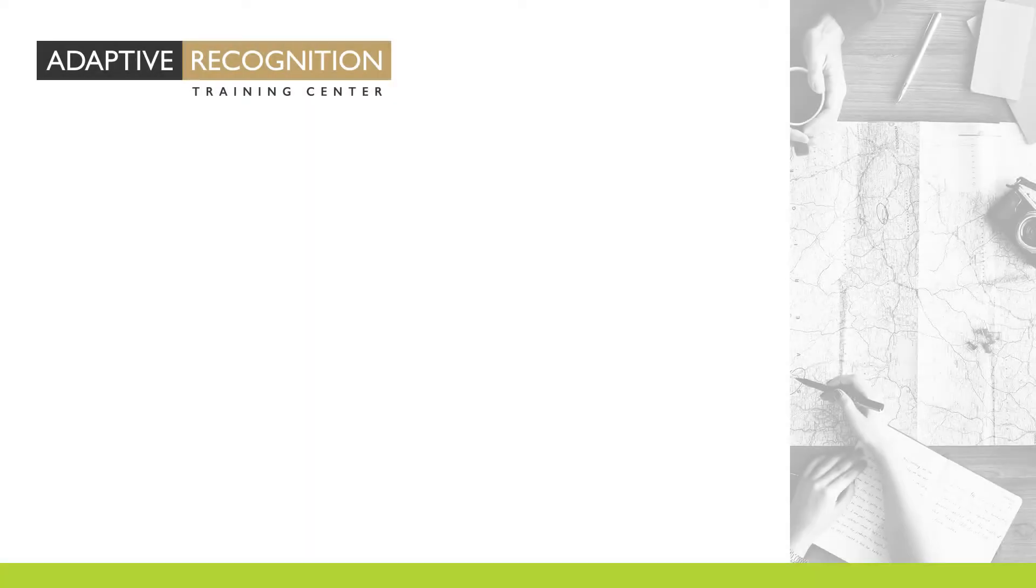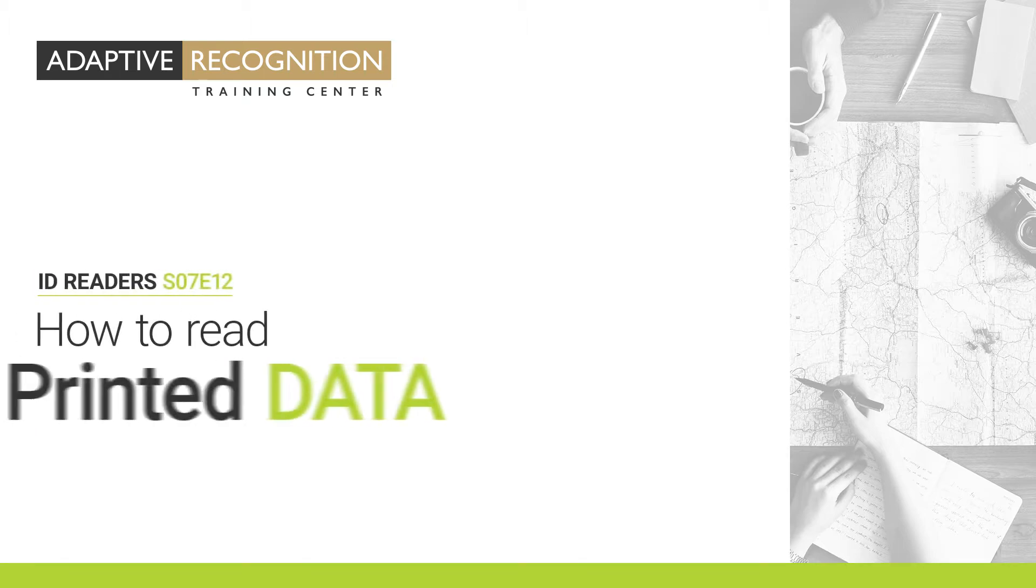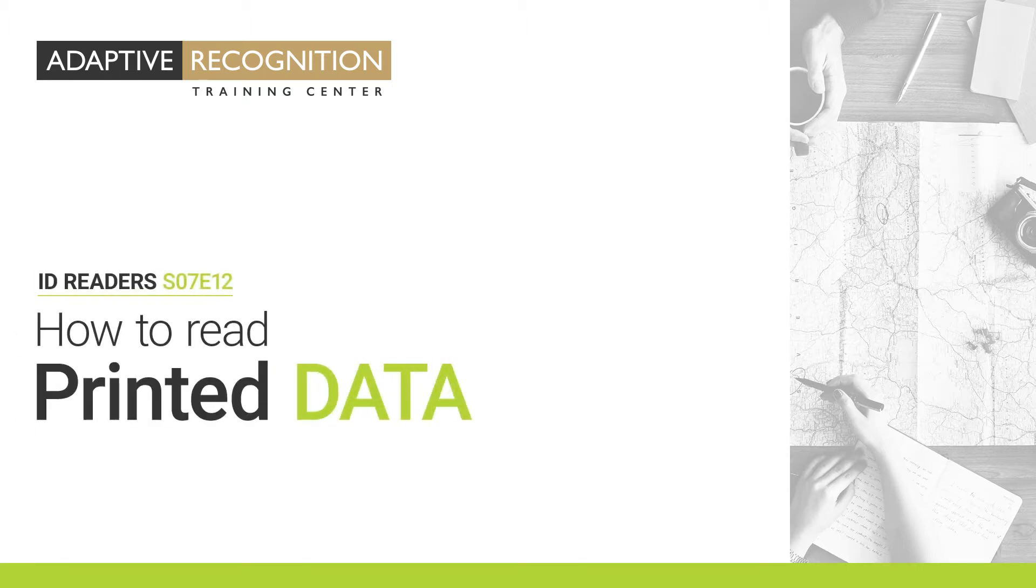Welcome to Adaptive Recognition How-To Video Series. How to Read Printed Data.